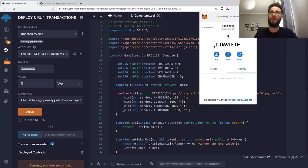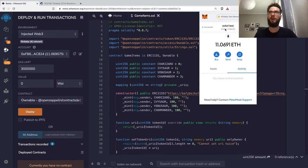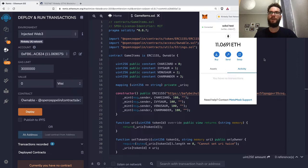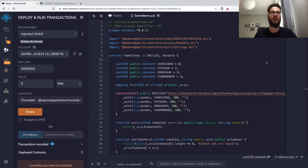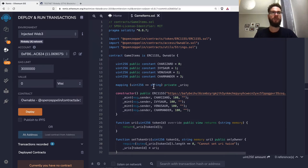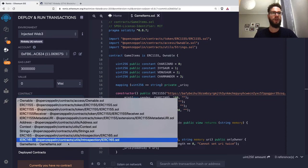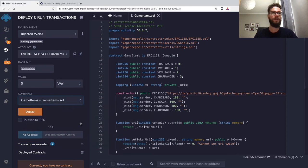If you want to get some fake ETH, just Google 'Faucet' and the name of the test network, which would be Rinkeby. You just copy your address and specify it in a form, and you'll get fake ETH. I have my contract here and will deploy it to the Rinkeby test network.